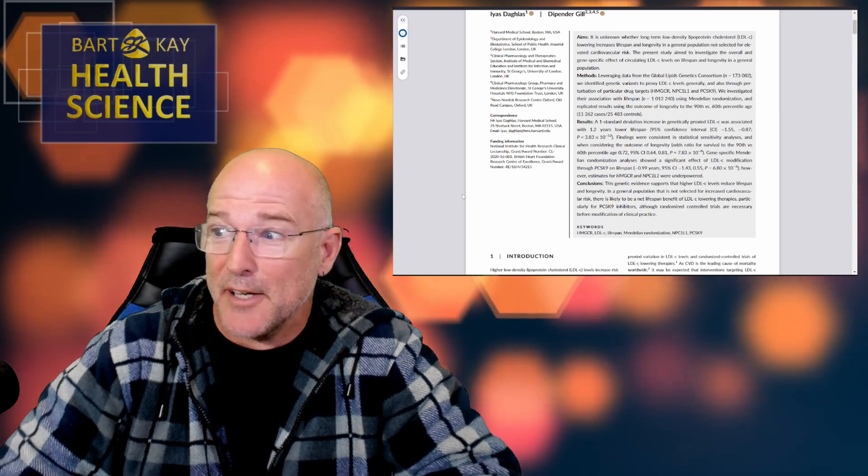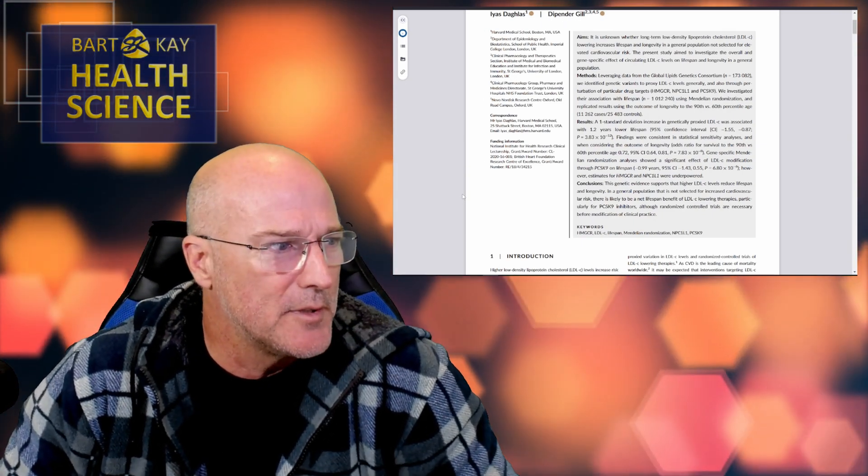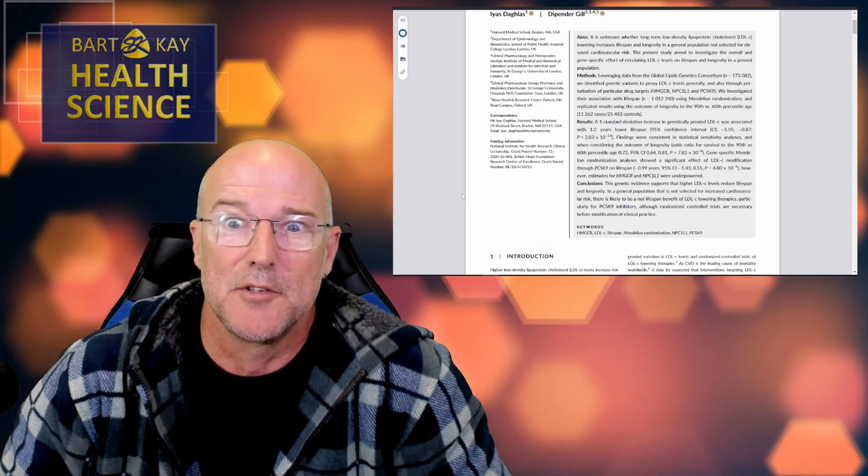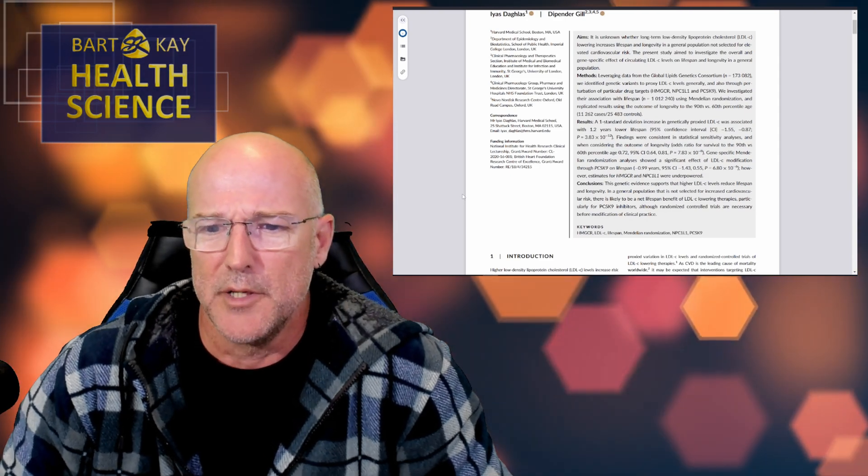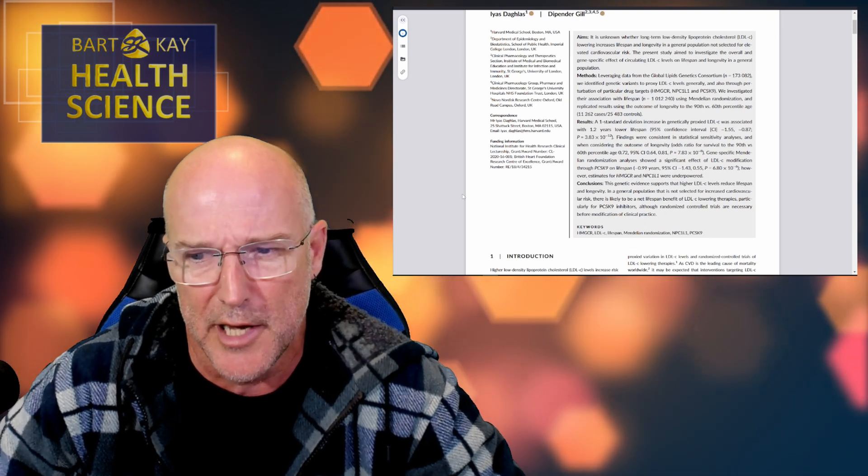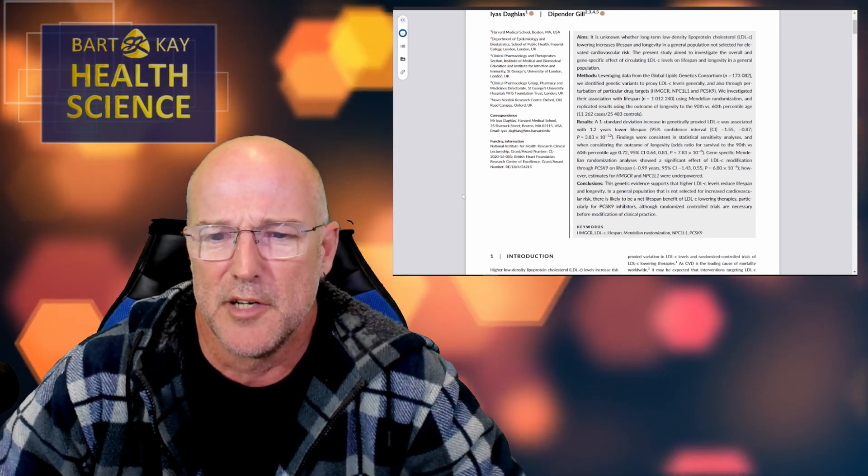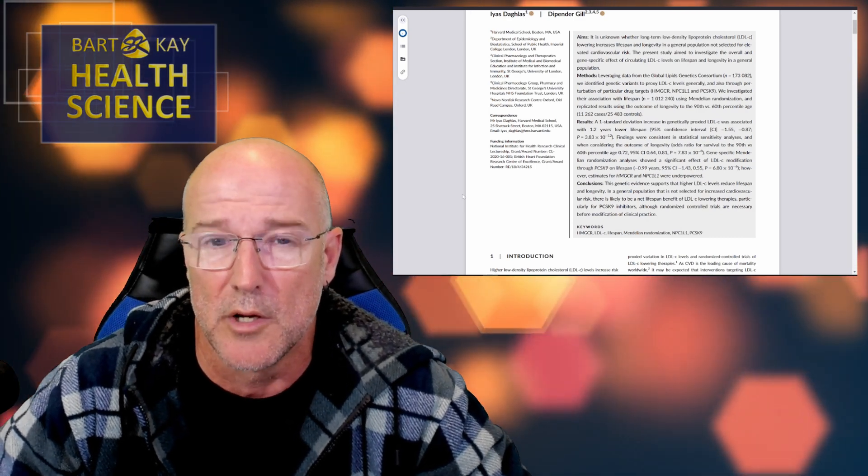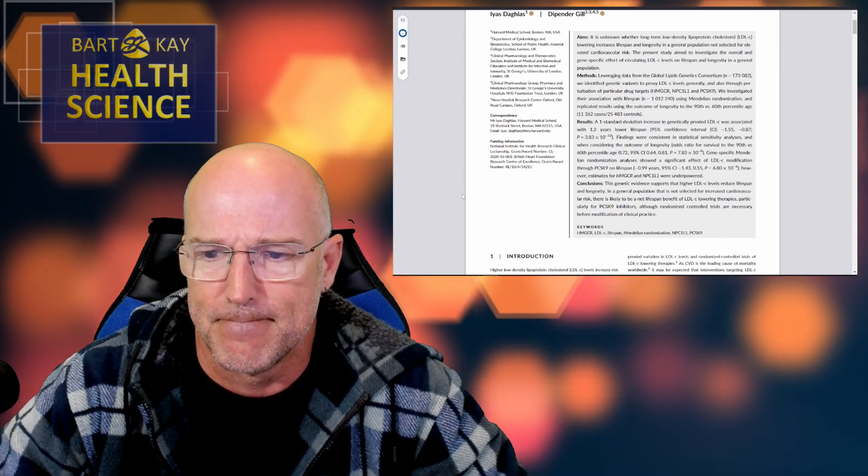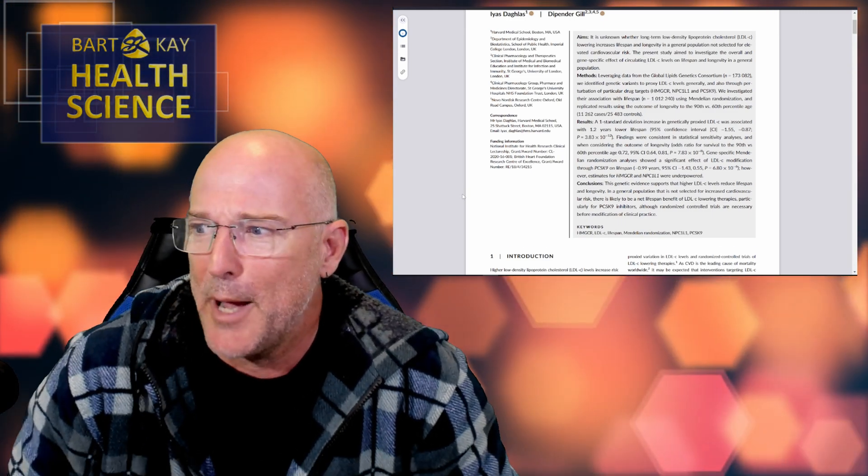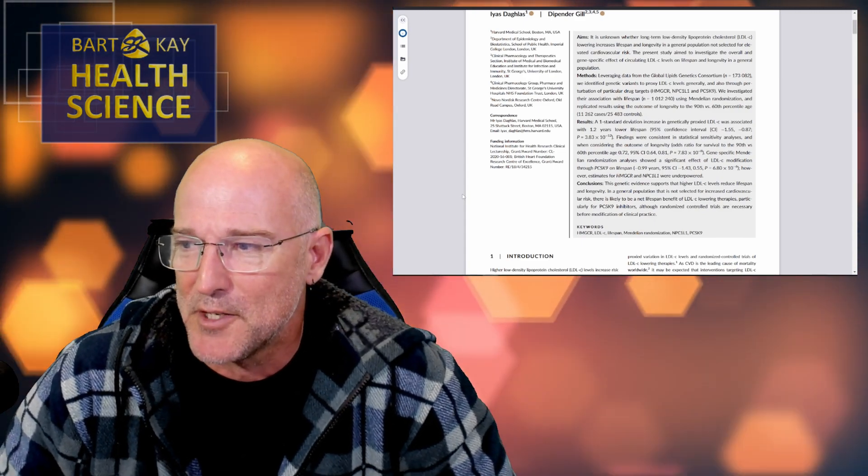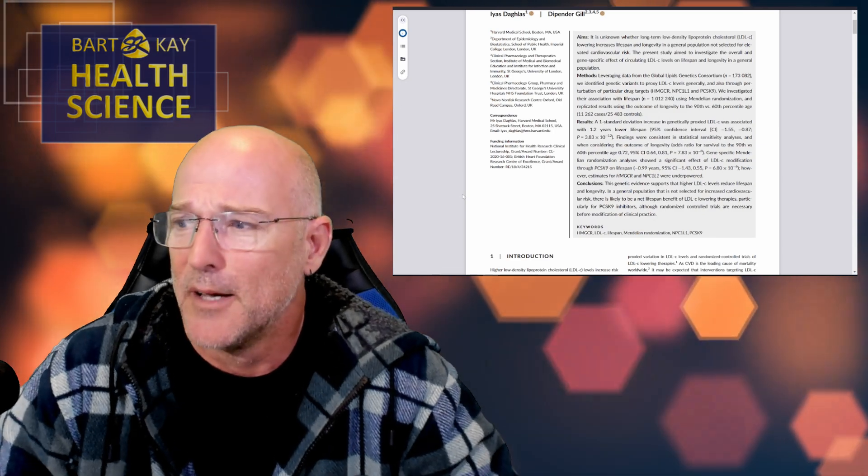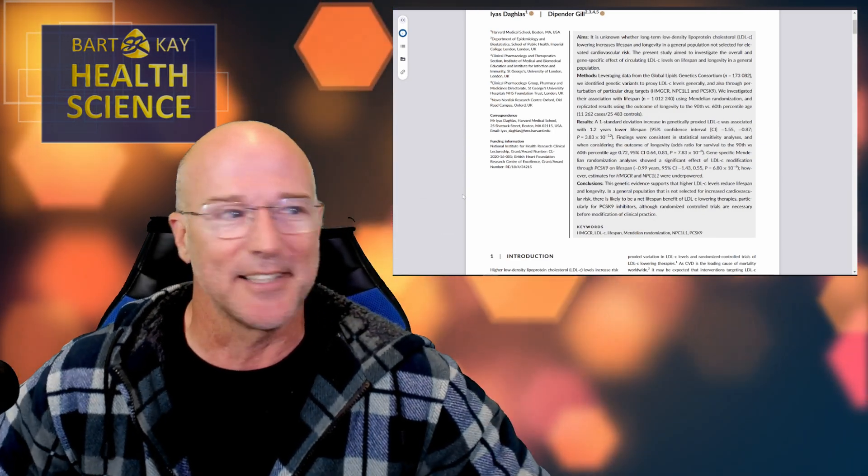The present study aimed to investigate the overall and gene-specific effect of circulating LDL-C levels on lifespan and longevity, both in a general population. Well, that's a lofty aim. It's a great aim. I'm glad that this paper had an aim. I'm sure you're all now well acquainted with the aim of this paper. Let's see if the aim's any good. Let's see if their targeting towards that aim is particularly good here. Because we're told that this Mendelian randomization stuff is great. Aren't we, kids? Let's see how great it is.